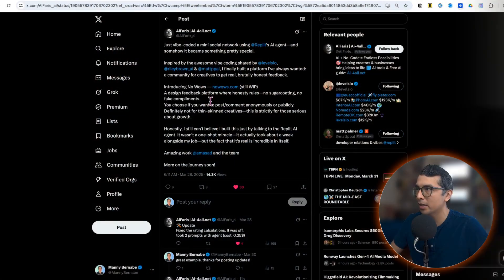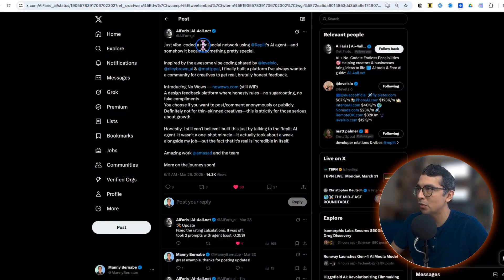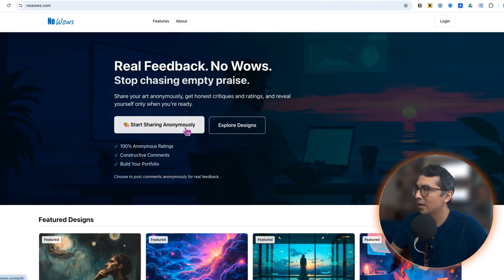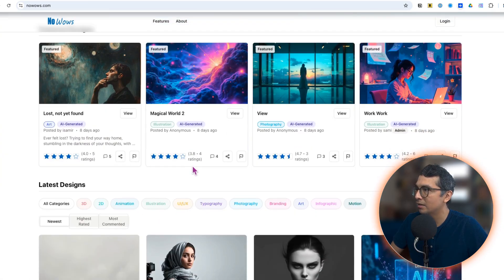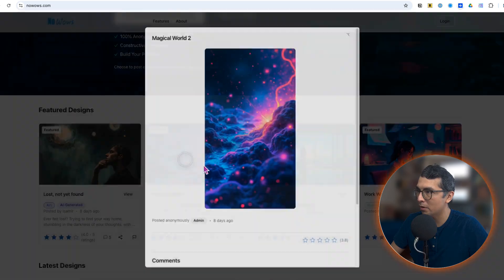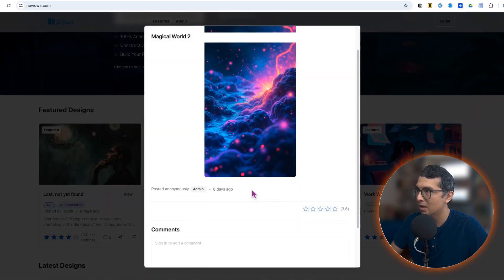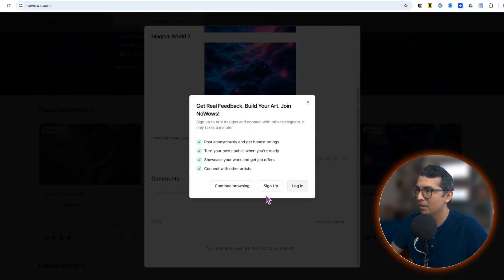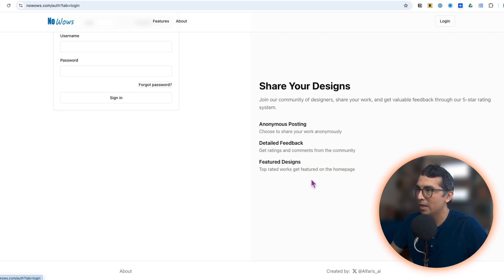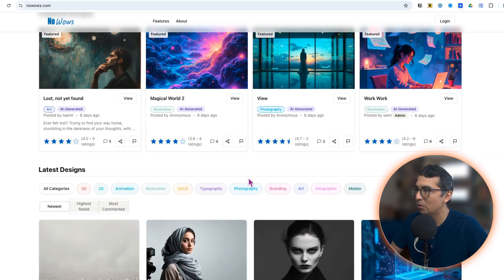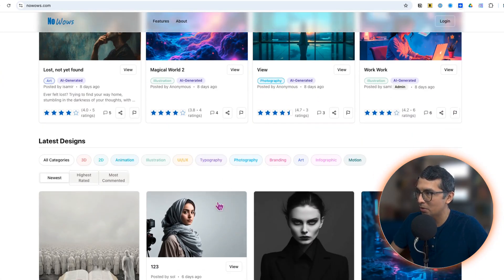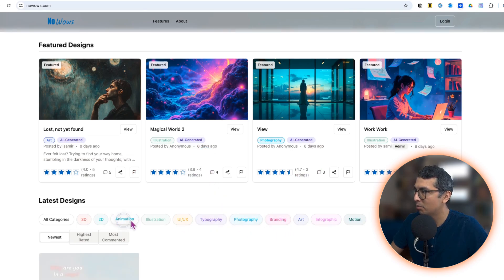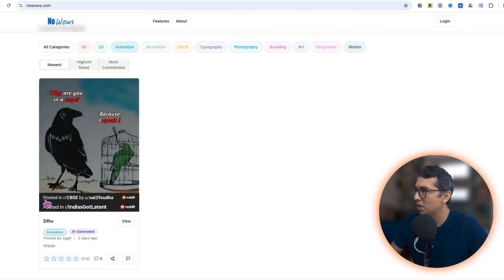Check out this mini social network by Alpha Reese. It's a website where creatives can post their images and get no-nonsense feedback. You can log in, you have to log in, you can rate it. It's got authentication, really cool visuals. Check this out, all categorized by type: branding, animation, 3D, illustration. This is so cool, very neat.